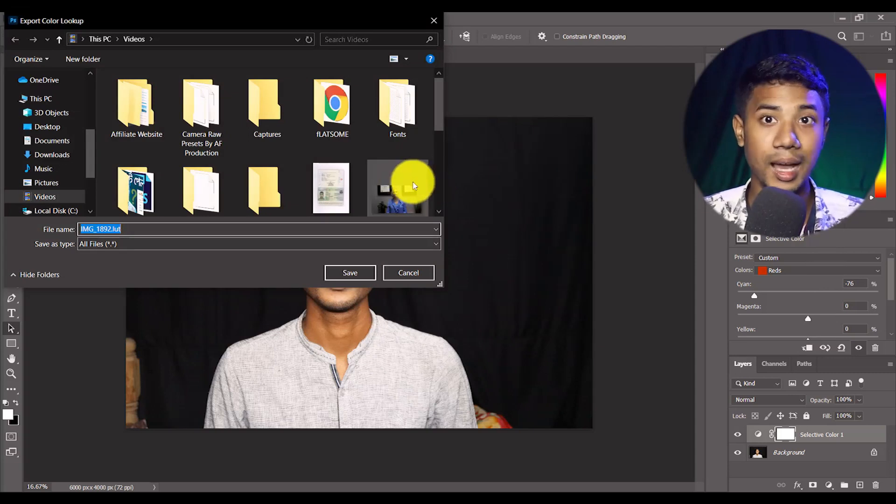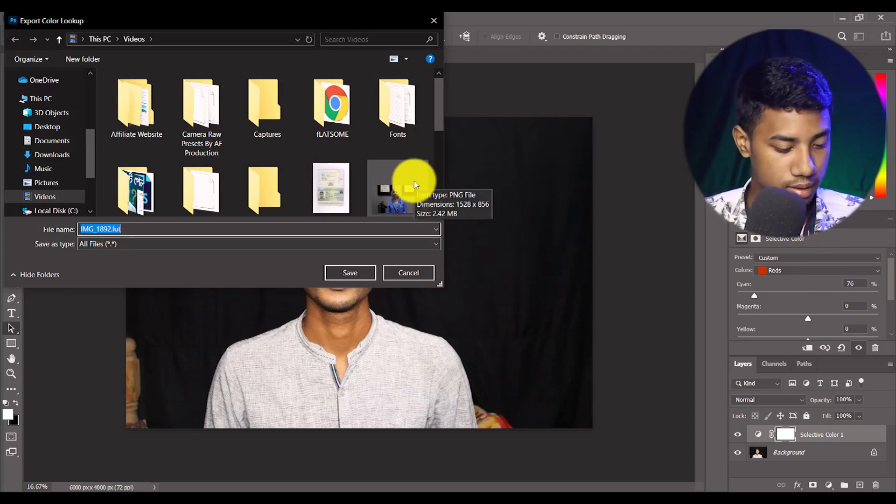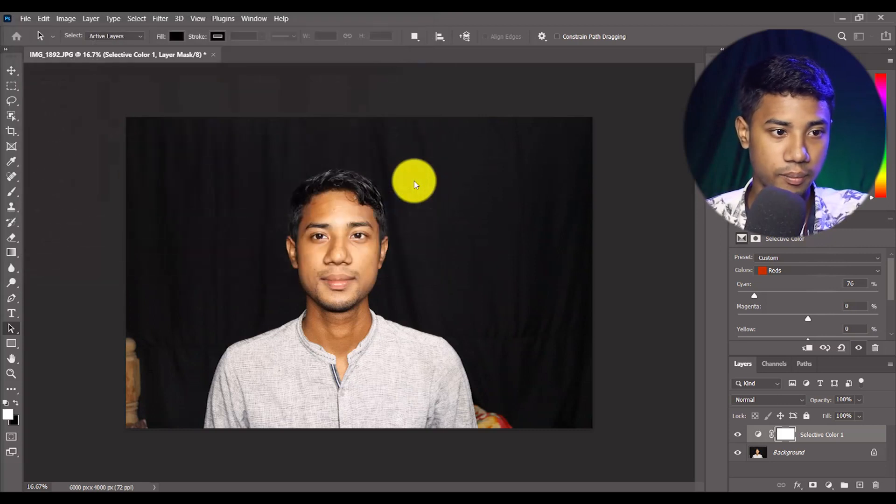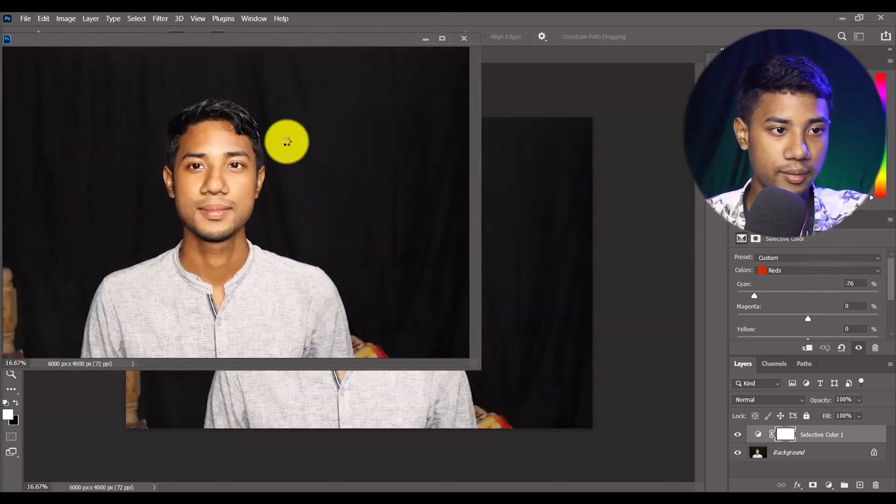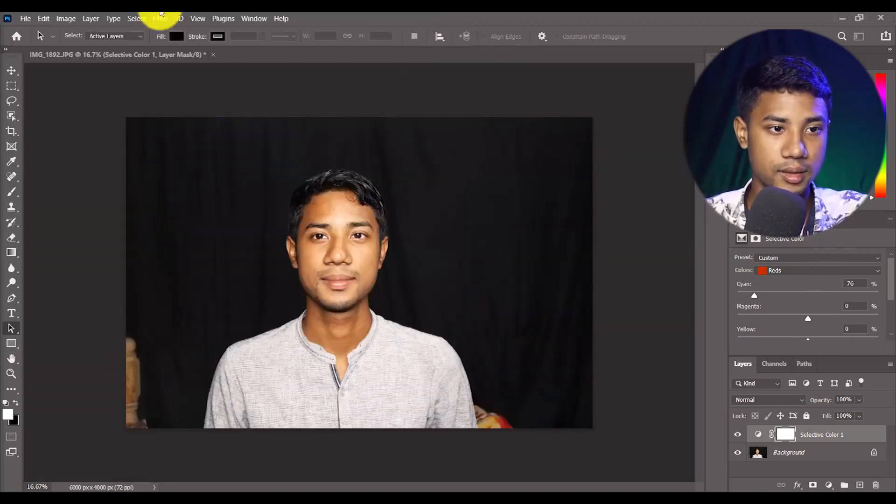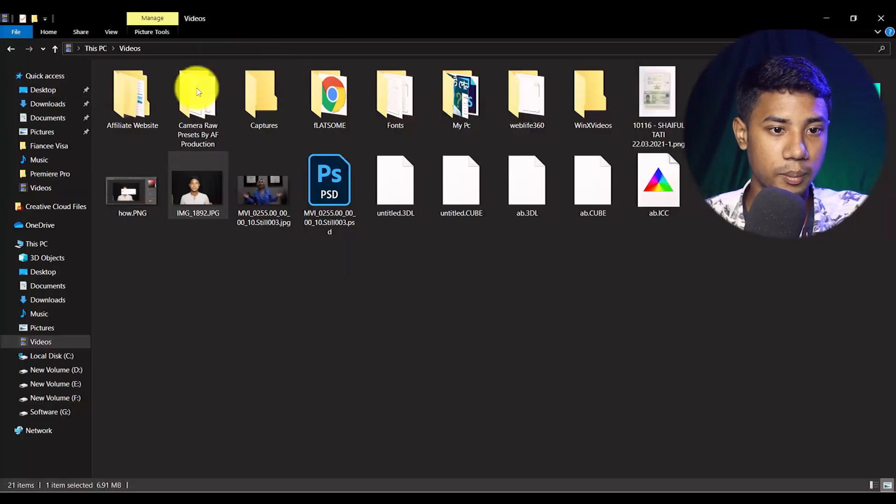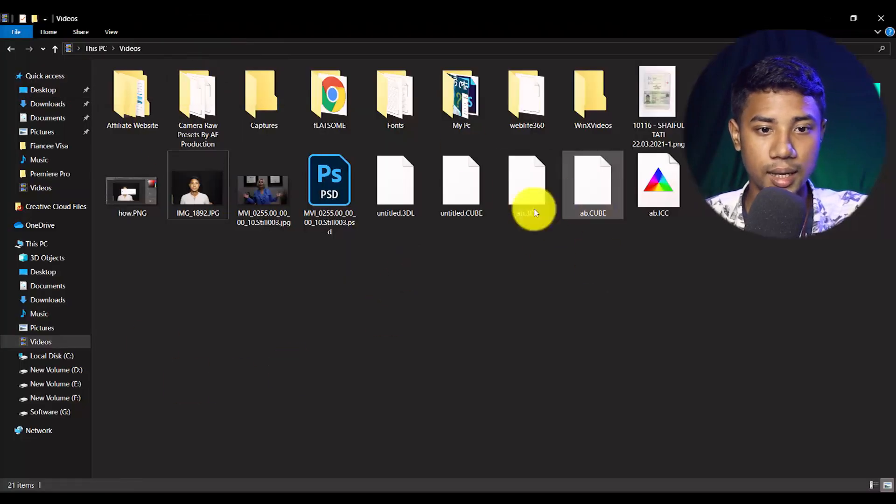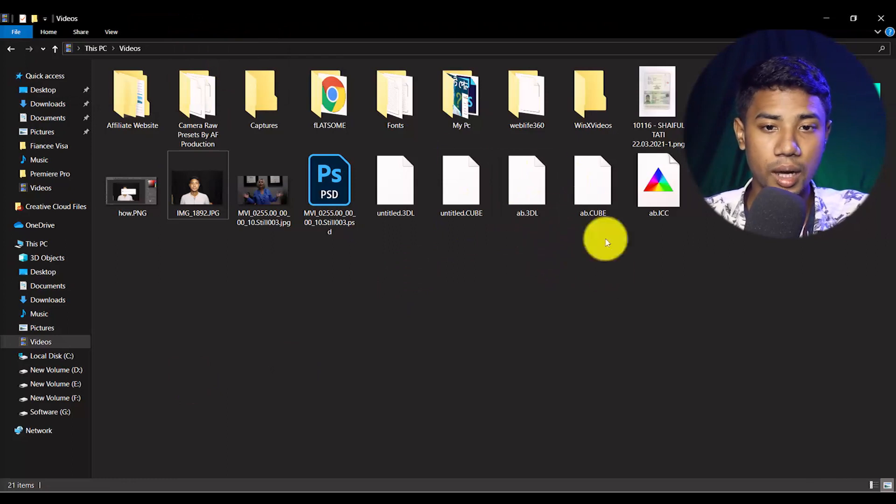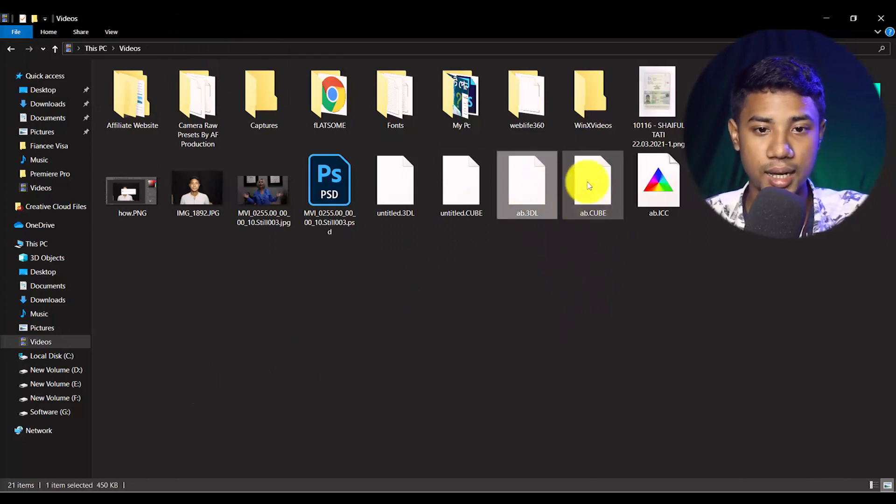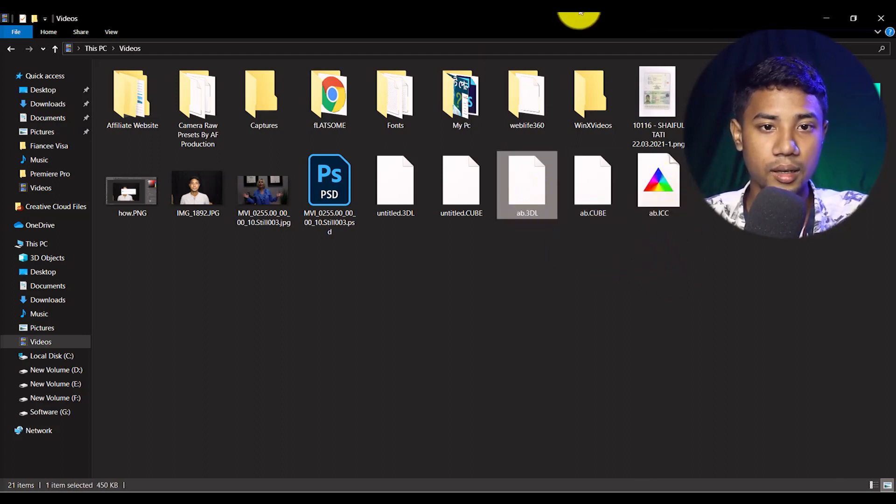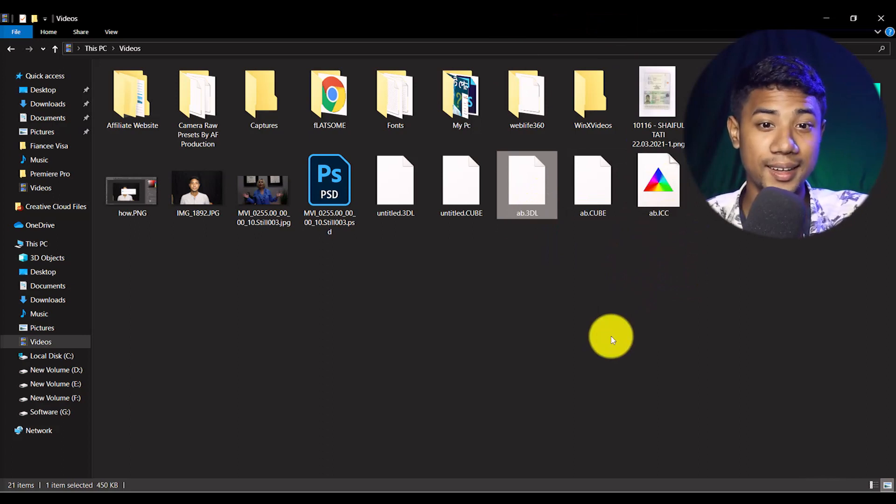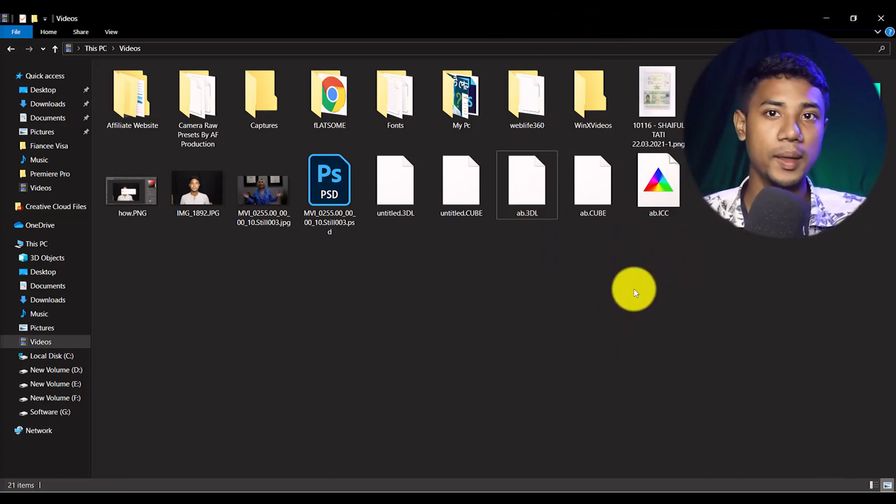When you click OK, you'll see this type of popup asking where you want to save this project. I'll save it as ABCD. It's now saved. Let me go to the folder and you will see I'm getting two files - one is cube and one is 3DL, and also an ICC file.